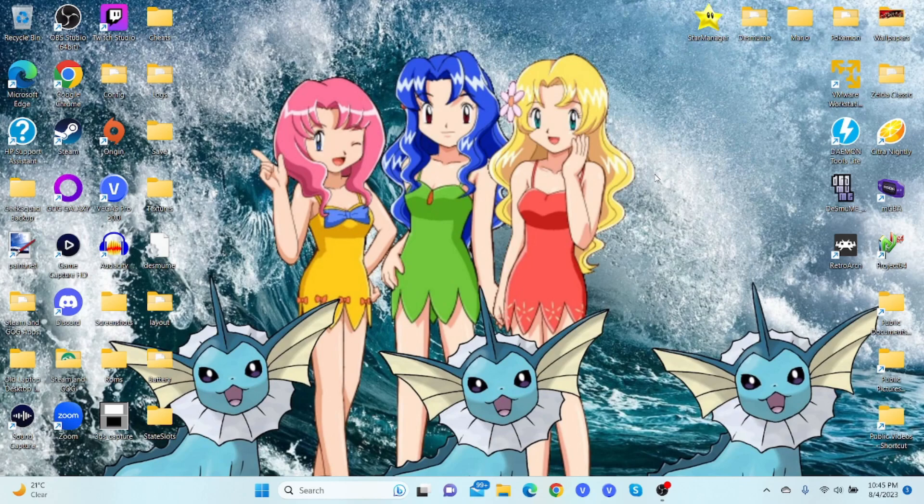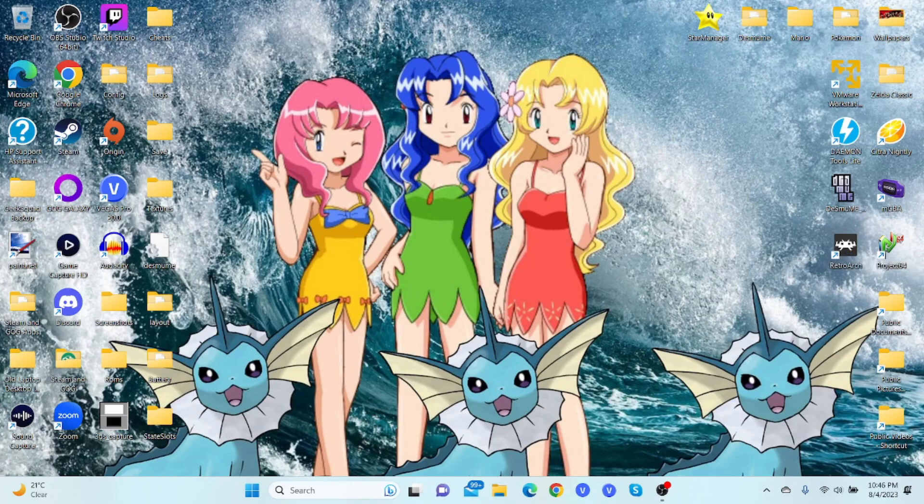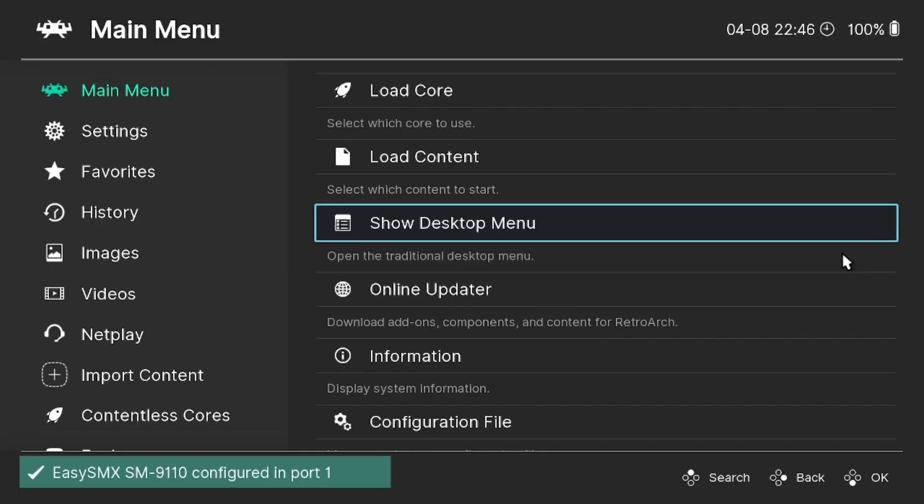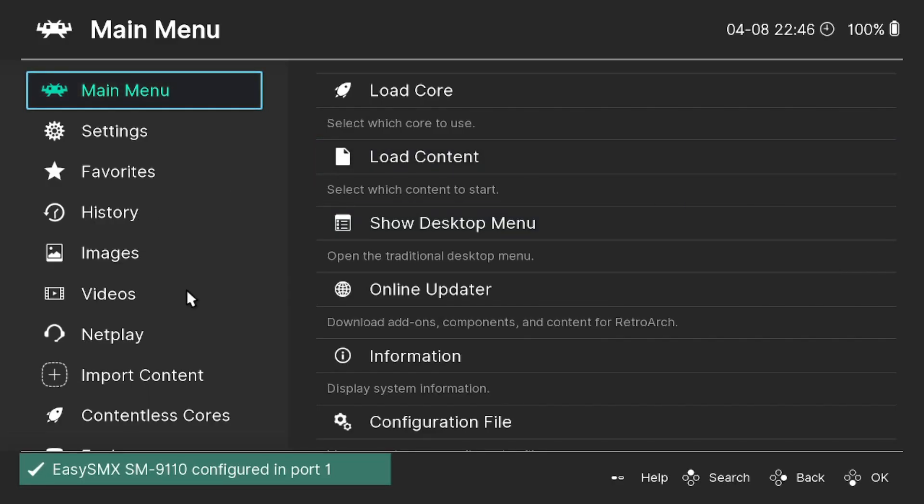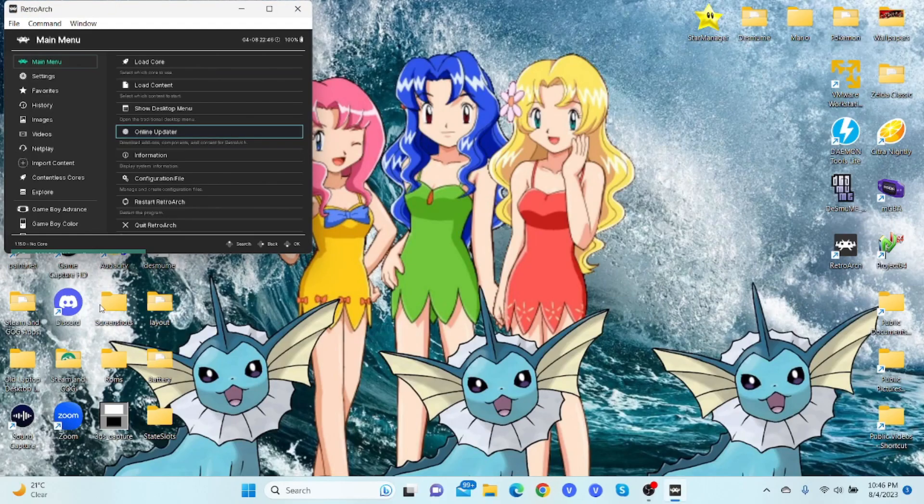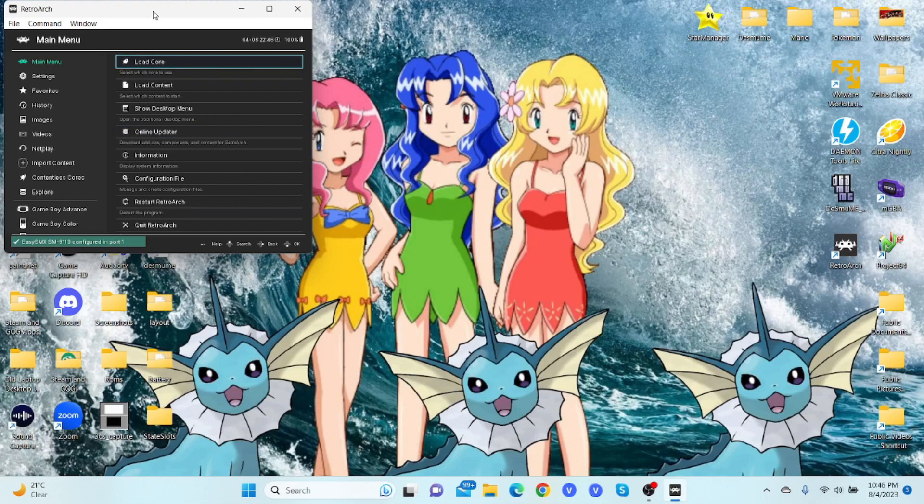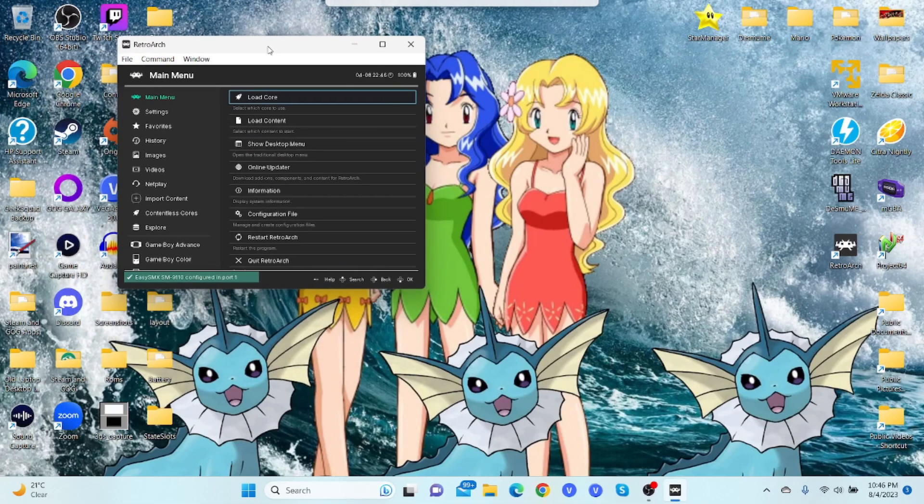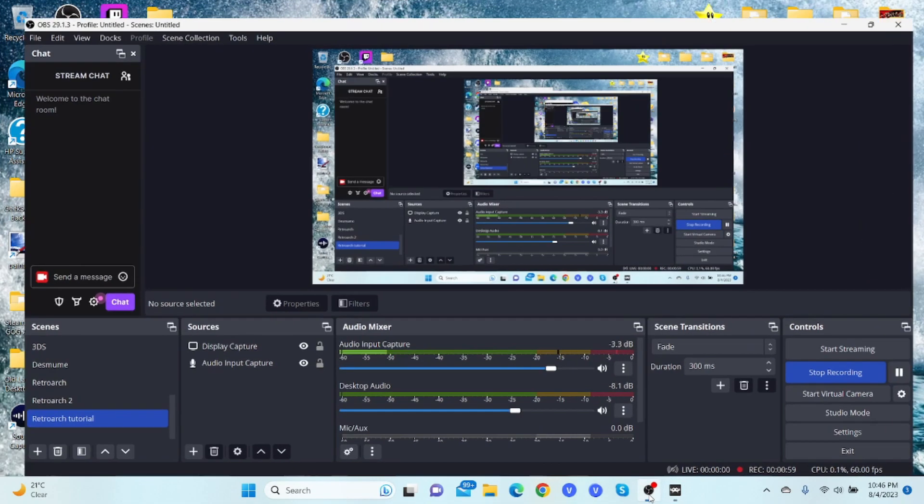So without further ado, let's actually go to RetroArch itself. Let's make sure we open this. It's right now in full screen mode. Let's actually put this in window mode for right now for the sake of tutorial. Let's go to OBS.